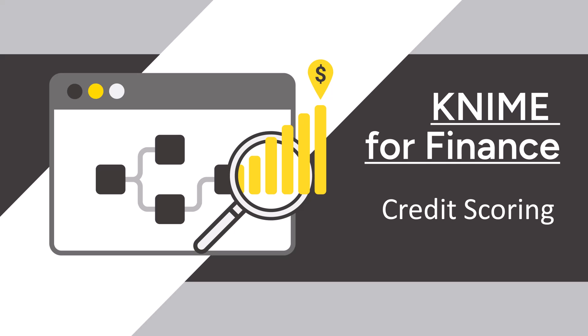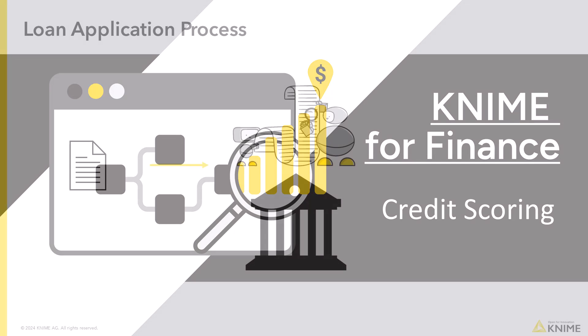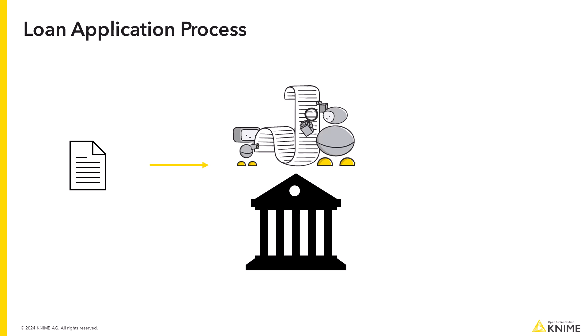Today we introduce you to a classic credit scoring use case. The loan granting process usually requires some manual steps to evaluate parameters like the applicant assets, age, and credit history.